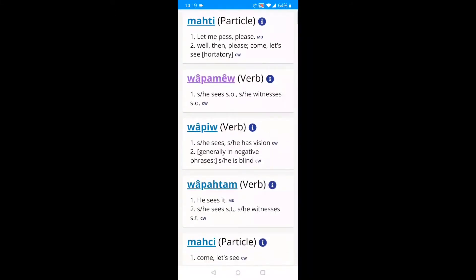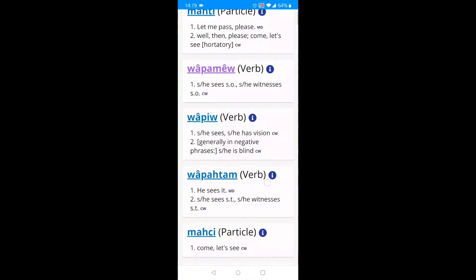Then we have wapmel, which means awa sees awa, wapu, which means awa sees, and wapahtam, which means awa sees uma. I want to say I see her, which means I need an awa sees awa word, so I'll select wapmel.